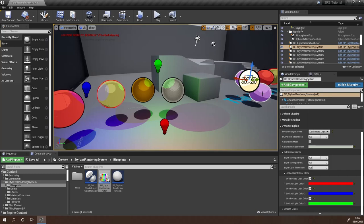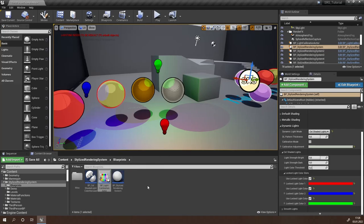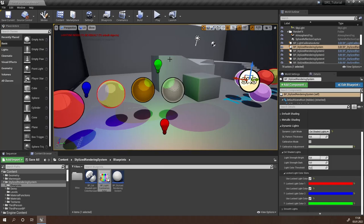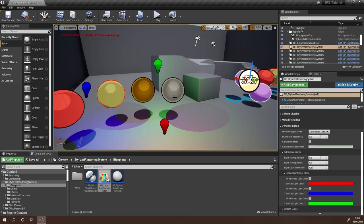With this approach you will have three different light colors locked to your SRS actor. However, you may want to change your light colors at runtime. For this, we'll need to use the cel-shaded light color manager. This is a system you can add to your game state that will handle the light colors at runtime. Note that if you use this system, your light colors won't display correctly when you're not playing. In order to set this system up, let's deactivate our locked light color slots, so our lights won't take effect on our cel-shaded objects anymore.